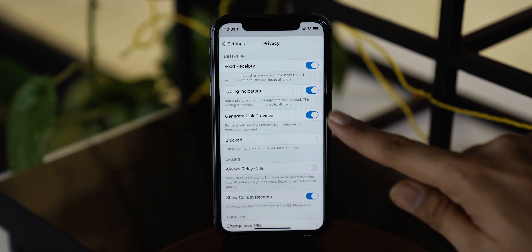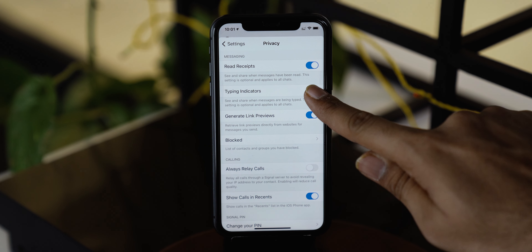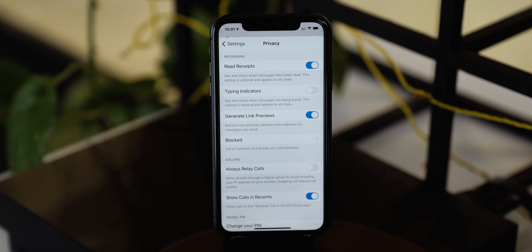Simply toggle this off and a recipient will not see when messages are being typed. This is amazing, and WhatsApp is lacking this feature.